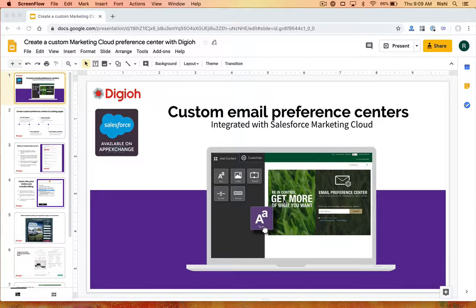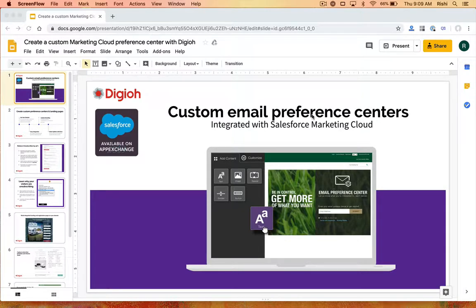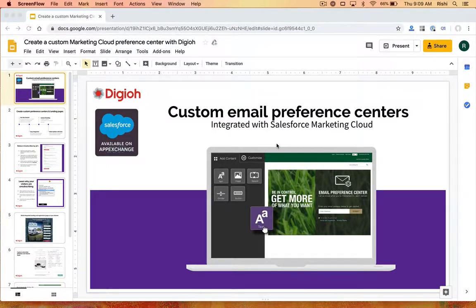We've done hundreds of these at this point and we can build an integrated Salesforce Marketing Cloud email preference center. It's a real-time integration — as soon as they hit submit or unsubscribe, they're pushed and updated in Marketing Cloud back and forth. It's a really powerful integration.